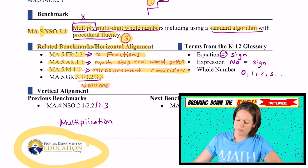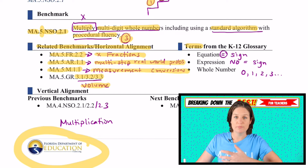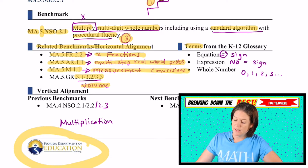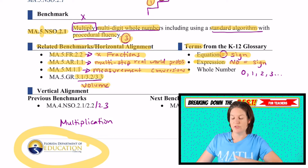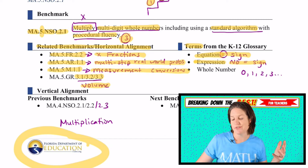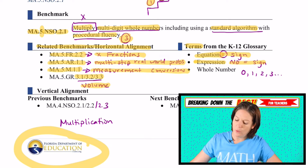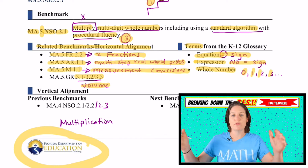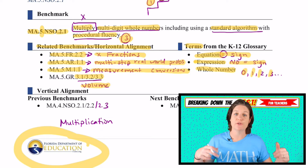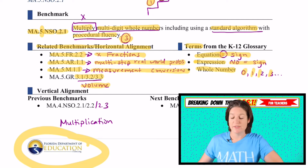Next we have terms to pay attention to from the K–12 glossary that the Department of Education provides. There is equation, which means that there's an equal sign present. An expression means that there's no equal sign present — it's like one side of the equation. And then whole number is zero, one, two, three, and so on — no negative numbers, no fractions, no decimals with this standard.